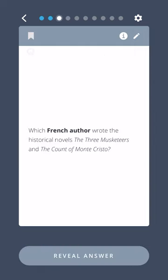Which French author wrote the historical novels The Three Musketeers and The Count of Monte Cristo? Alexandre Dumas.